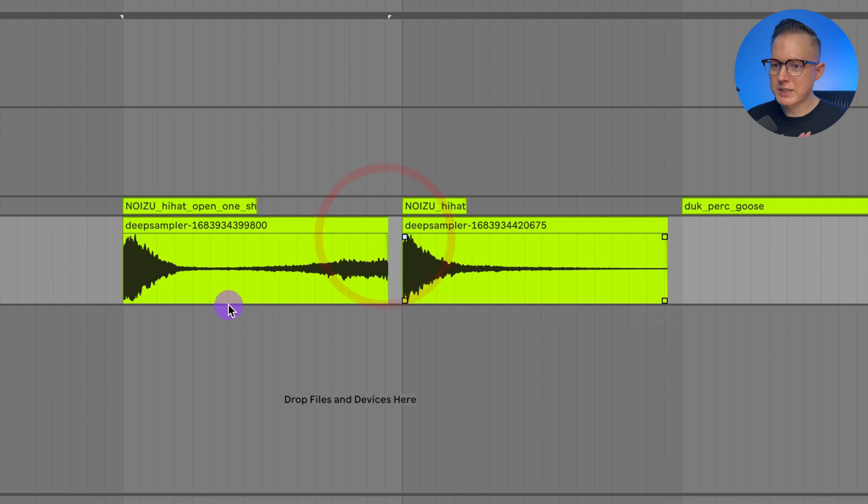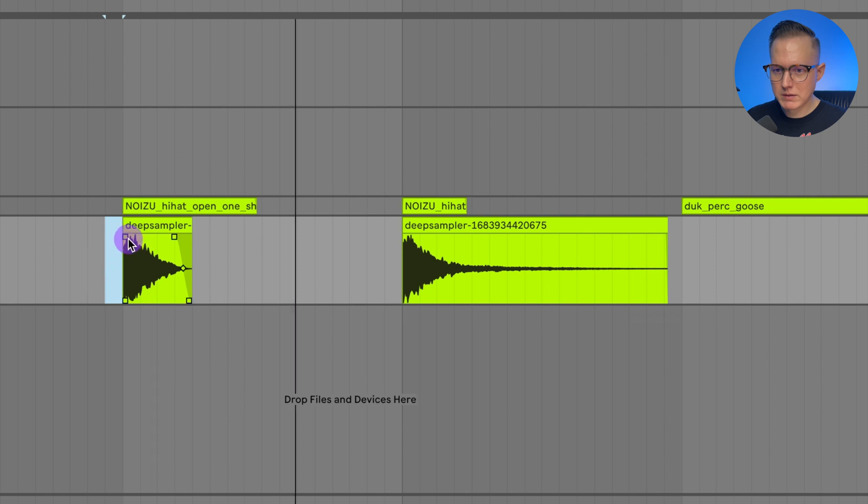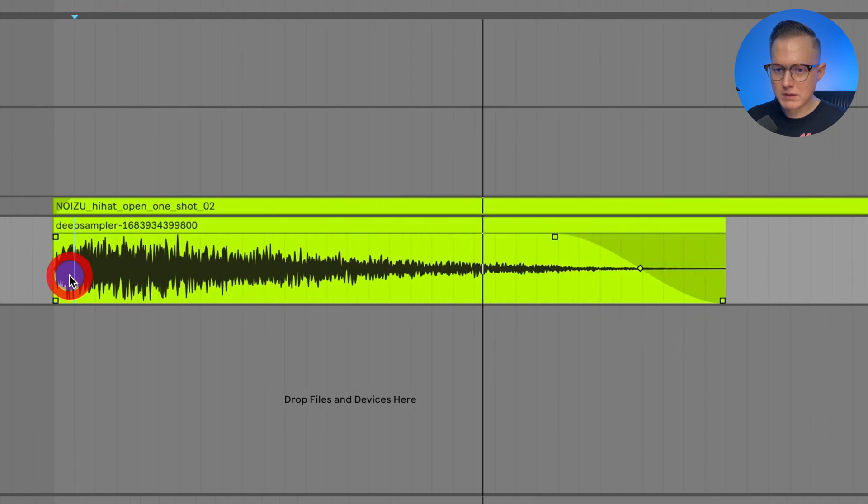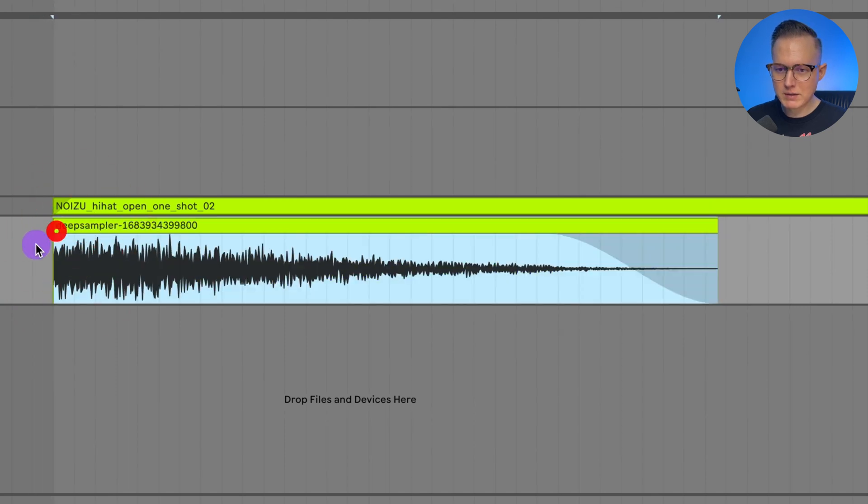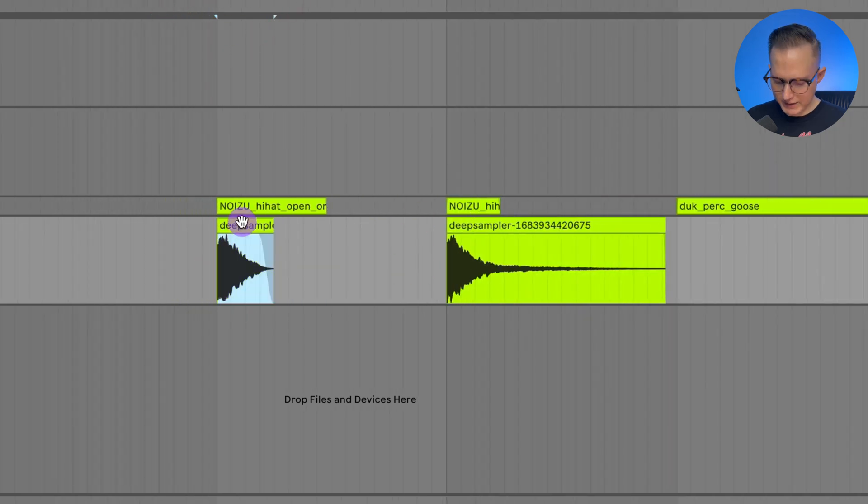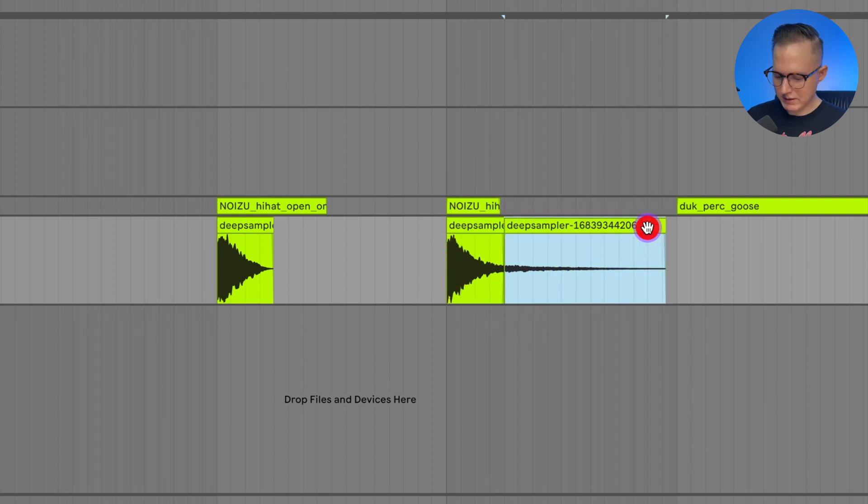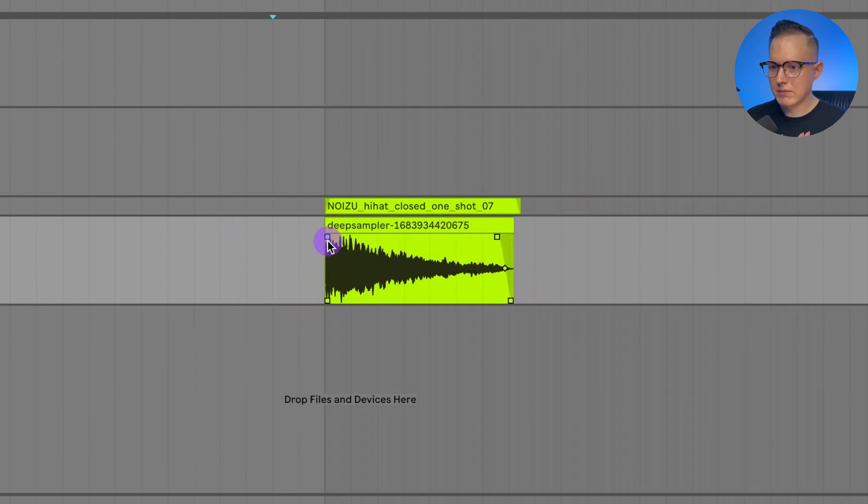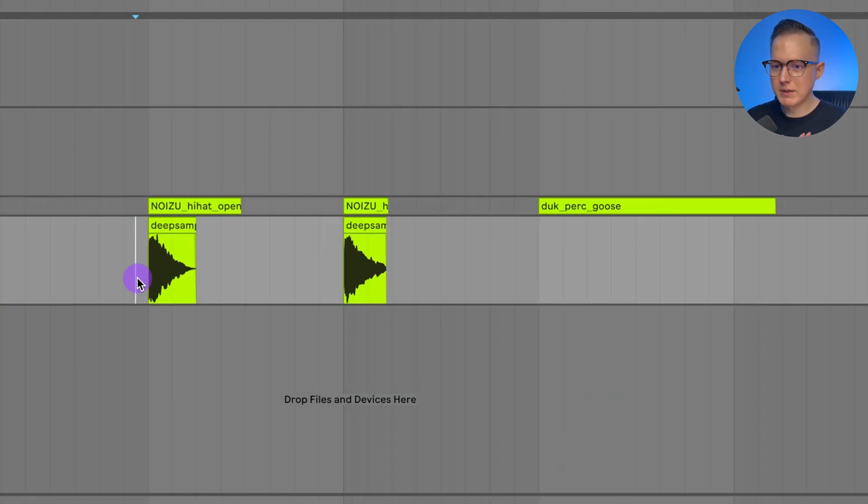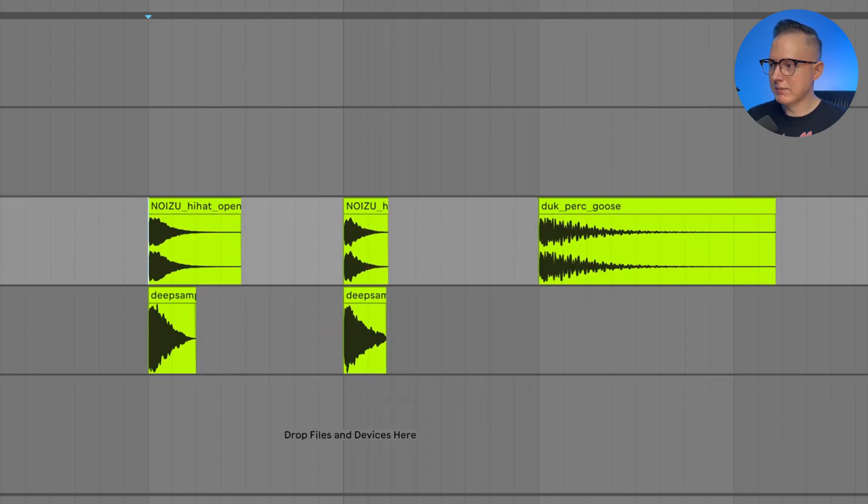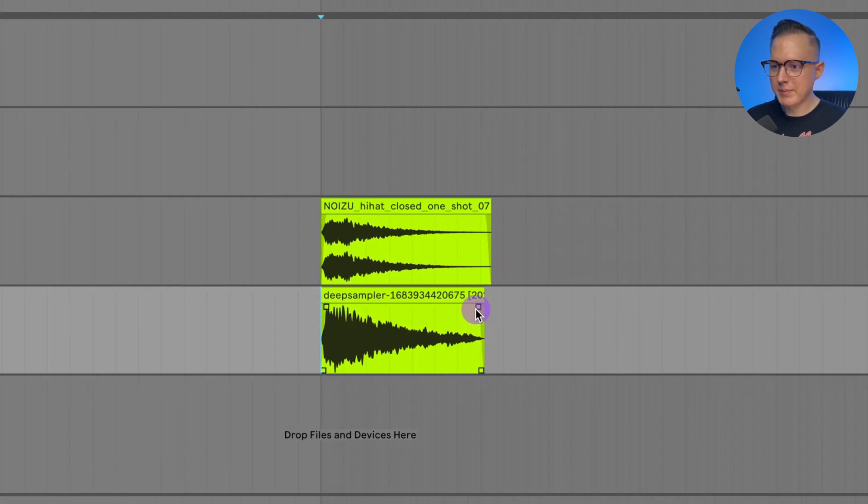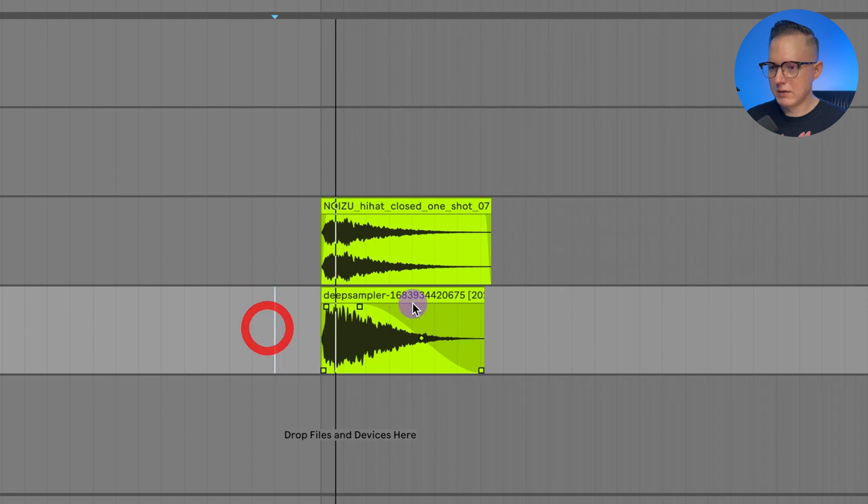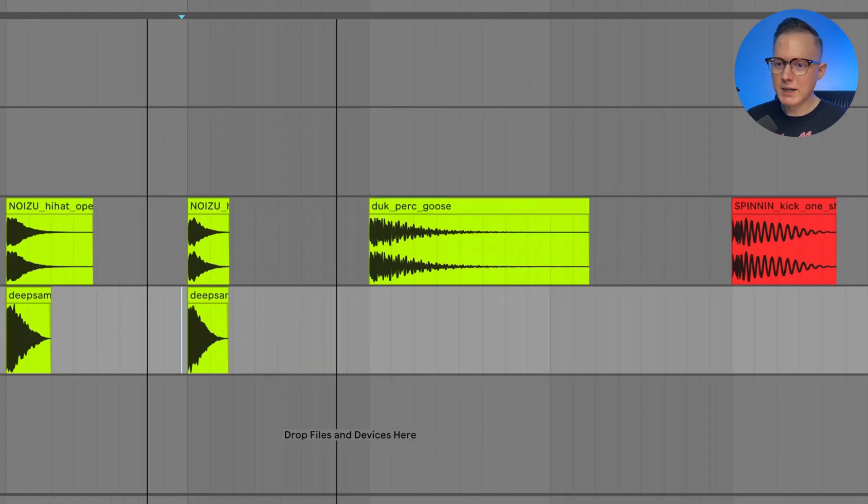So you could chop that up, make it a pretty tight hat for bass house or tech house. So now I just dragged in those two samples I made from Deep Sampler and let's go ahead and just edit this. And maybe even I want to change that start point like that. And then let's just go and consolidate that. And let's change this one. Take out the length - that's a bit too long. Shorten this. And let's go ahead and consolidate that. So now I have two new hi-hat sounds.